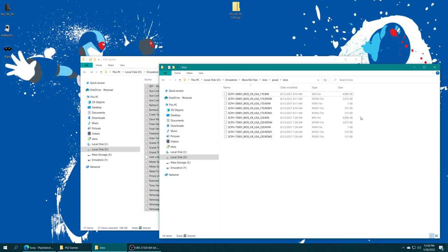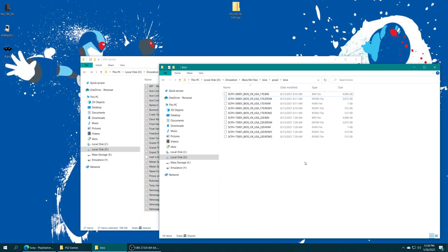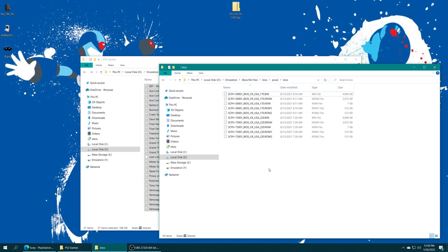BIOS files can come in two different formats. You can have a multi-bin format — I actually have two different BIOS files here. You'll either have a multi-file formatted BIOS, which you get from directly dumping from a PS2 using PCSX2's BIOS dumper tool, or you might find a merged BIOS file from other sources. Make sure you have a good BIOS file, otherwise you're going to get black screens or crashes — your BIOS file is very important.